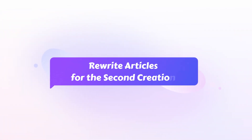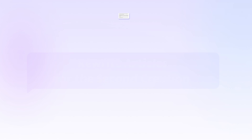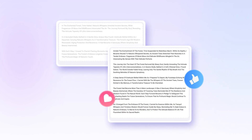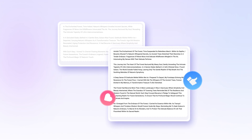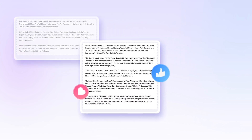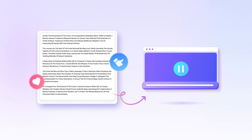Rewrite articles for the second creation. What if you have a written article or story and want to polish it before making it a video? Novi AI can help you with that as well. It's also supported to turn the rewritten article into a video.